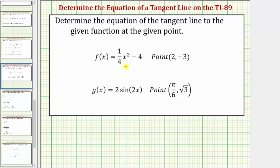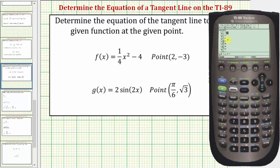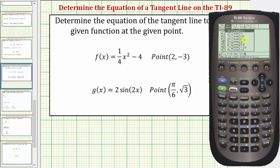The first step is to enter the function into the calculator. To do this we'll press diamond F1 and enter the function in Y1. Let's clear the old function by pressing the up arrow then clear. Now we'll enter 1 divided by 4, x raised to the power of 2, minus 4. To graph using the standard window, we'll press zoom, which is F2, and then 6 for the standard window.